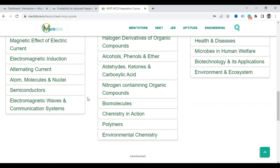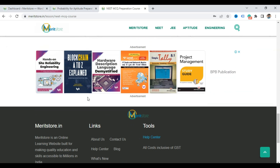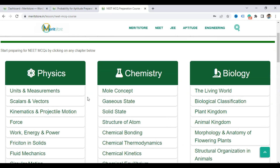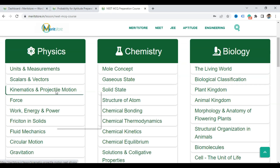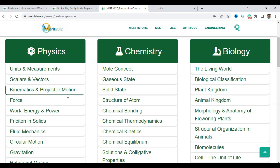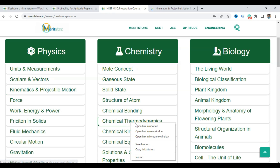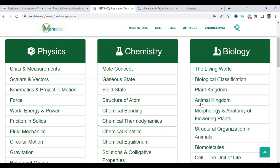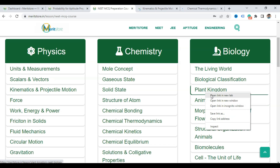In each chapter you will get to see Level 1, Level 2, and Level 3 MCQs, and also synopsis lectures. Let me take you to one chapter — let's say Kinematics from Physics, one from Chemistry like Thermodynamics, and Plant Kingdom from Biology.